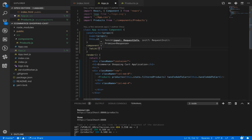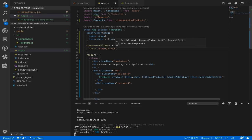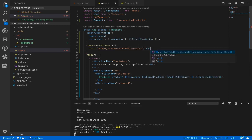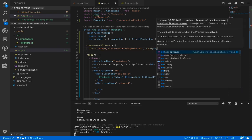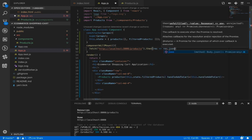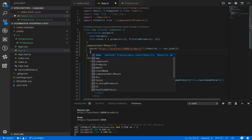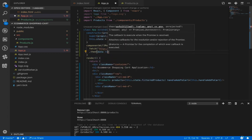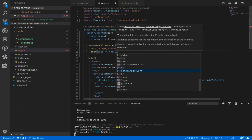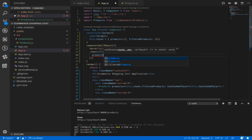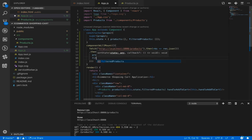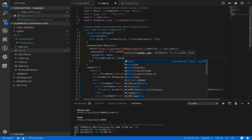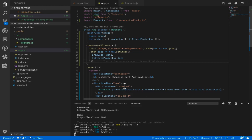We need to fetch filtered products from the JSON server we created earlier. Create a constructor and run super. Set default state values: products as an empty array and filteredProducts as an empty array. If you check the result you'll see the e-commerce shopping cart shows no products. It's time to fetch products using the componentWillMount lifecycle method. Use the fetch method to get products from the RESTful API at http://localhost:8000/products, convert the result to JSON, and then use setState to set products and filteredProducts to the returned data.